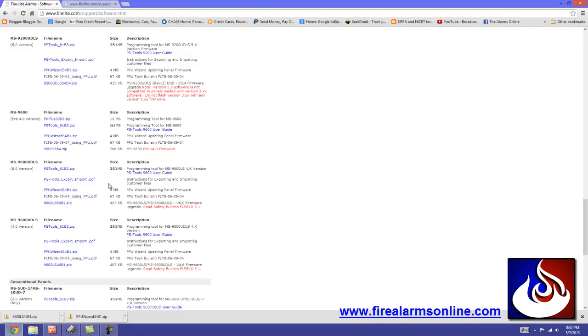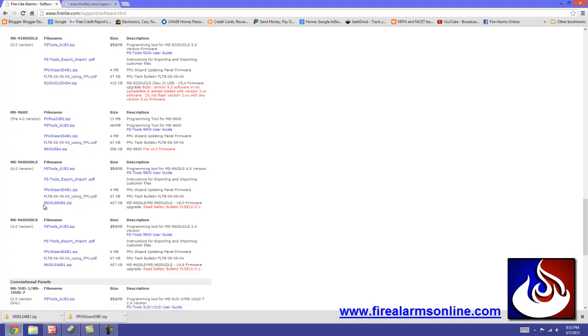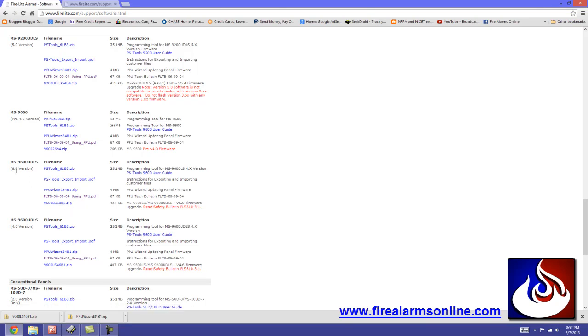Alright, so we're going to go back here. Like I said, you're going to download the PPU Wizard. That's the software. And you're going to download the 9600 LS60B2 zip file. That's the actual firmware for version 6.0.